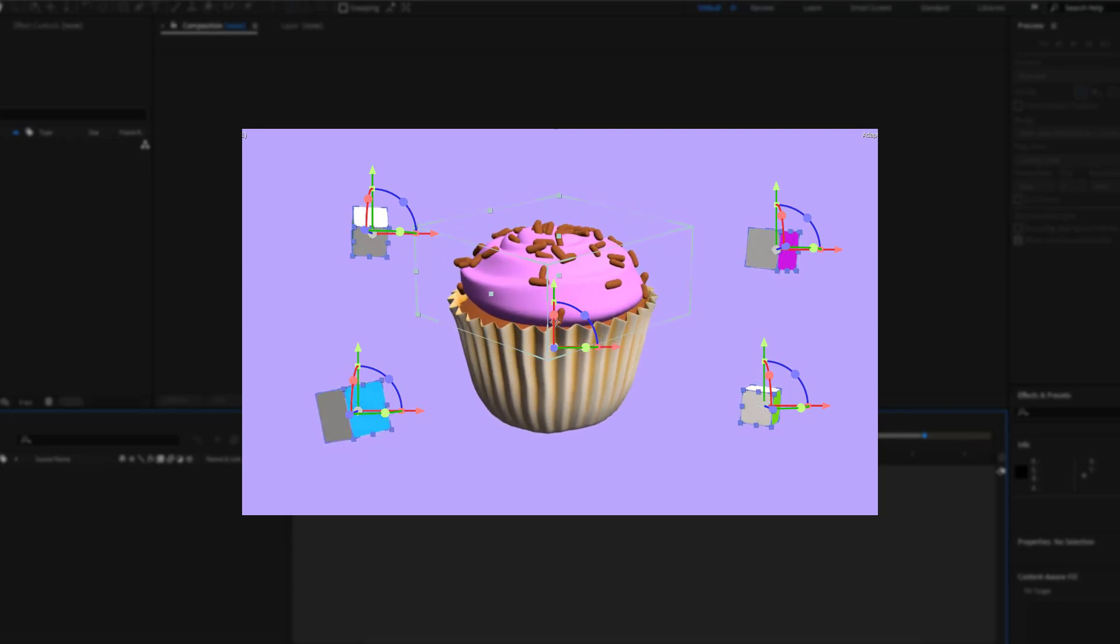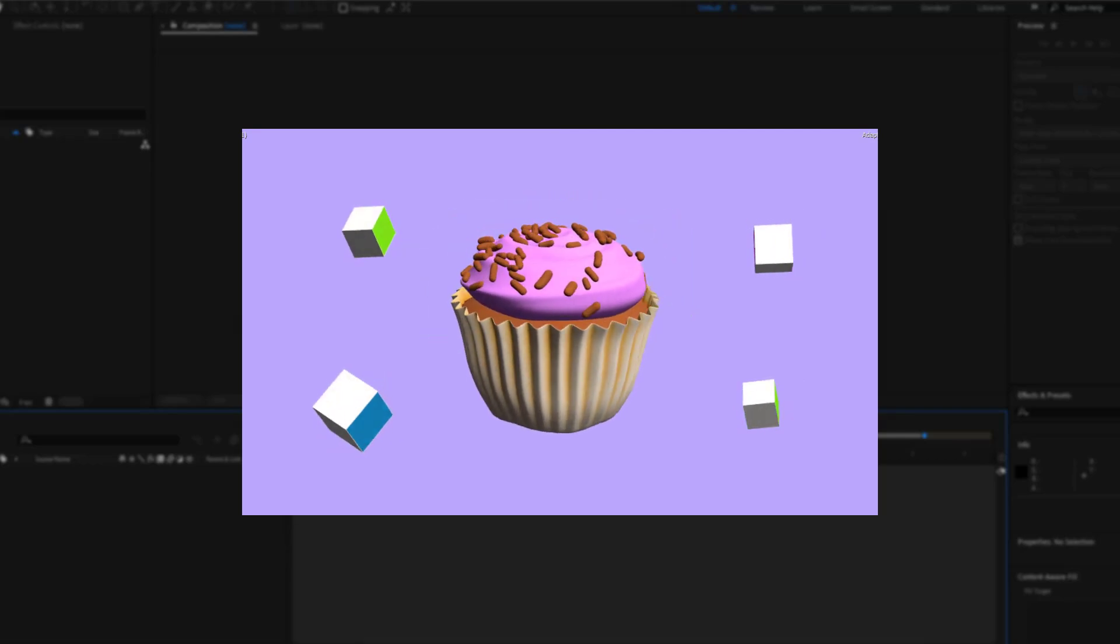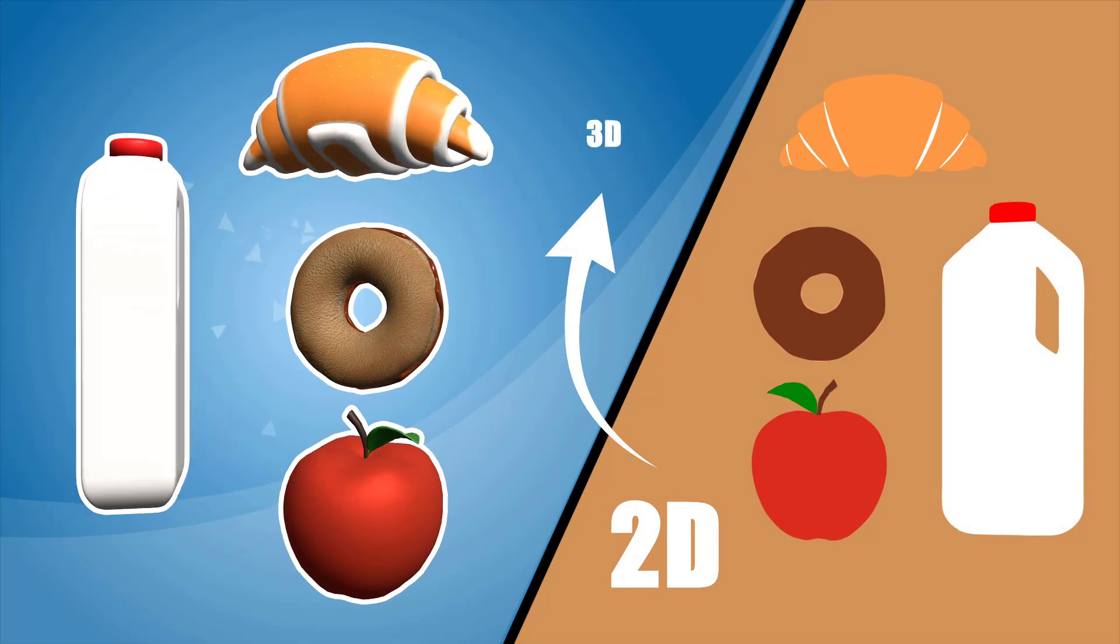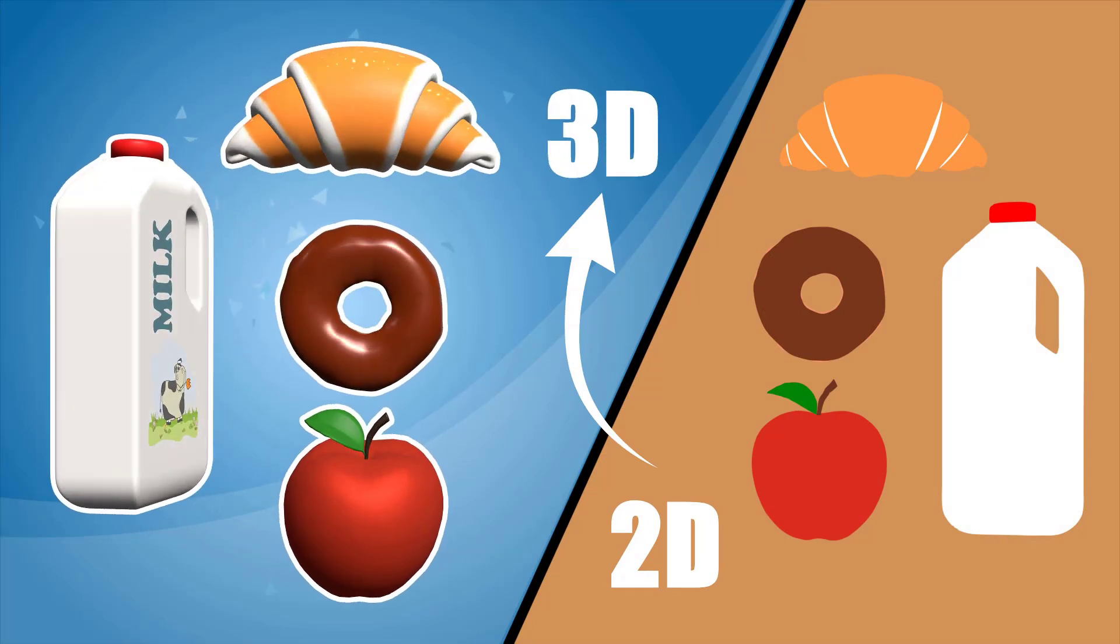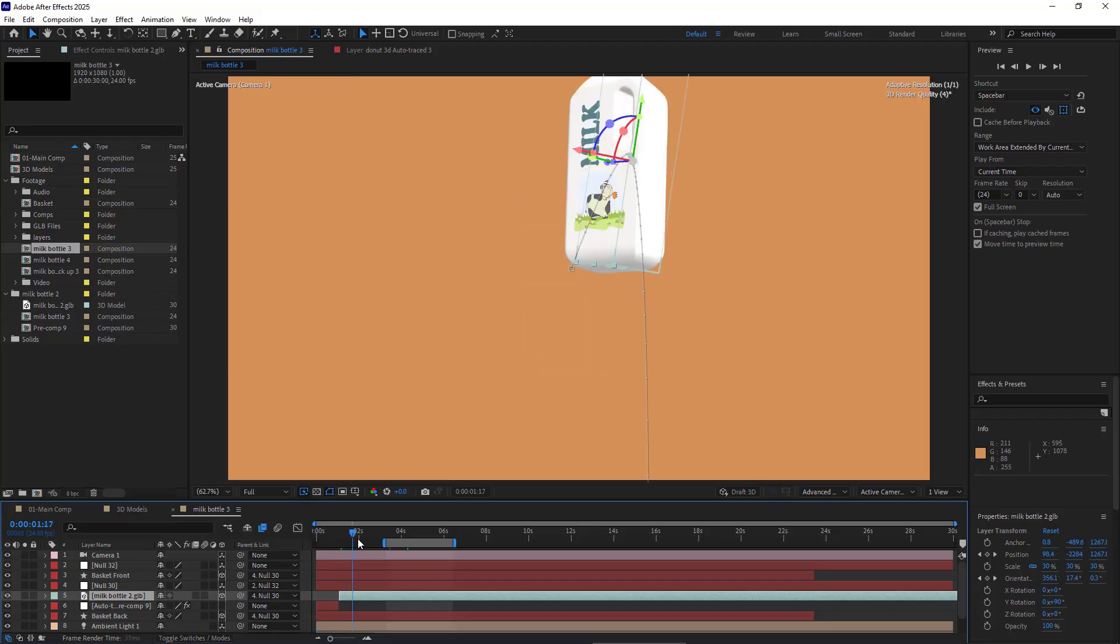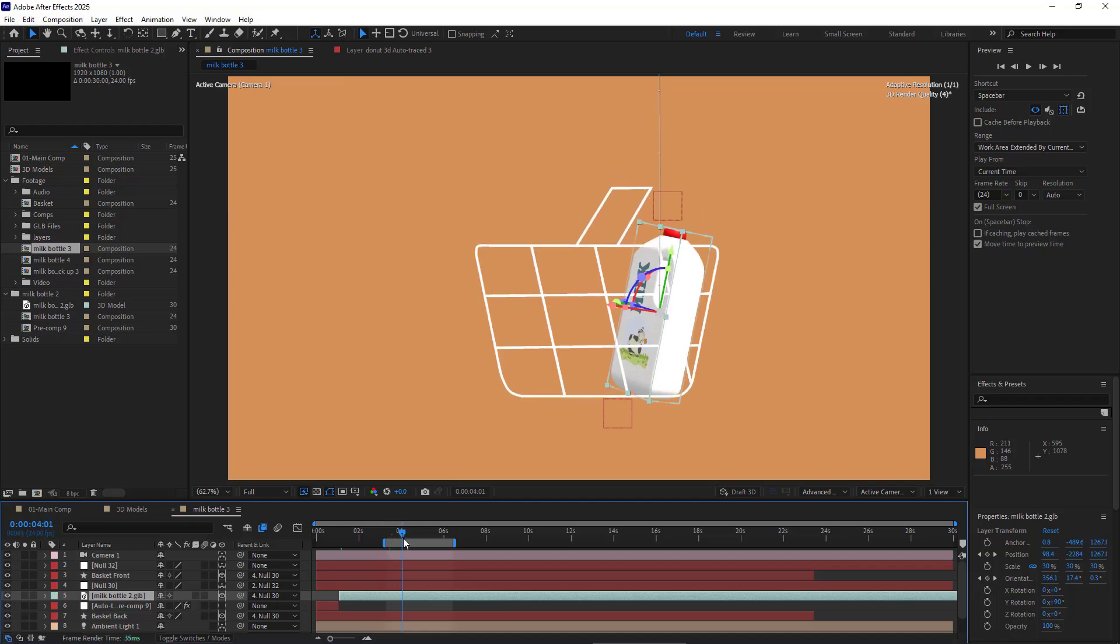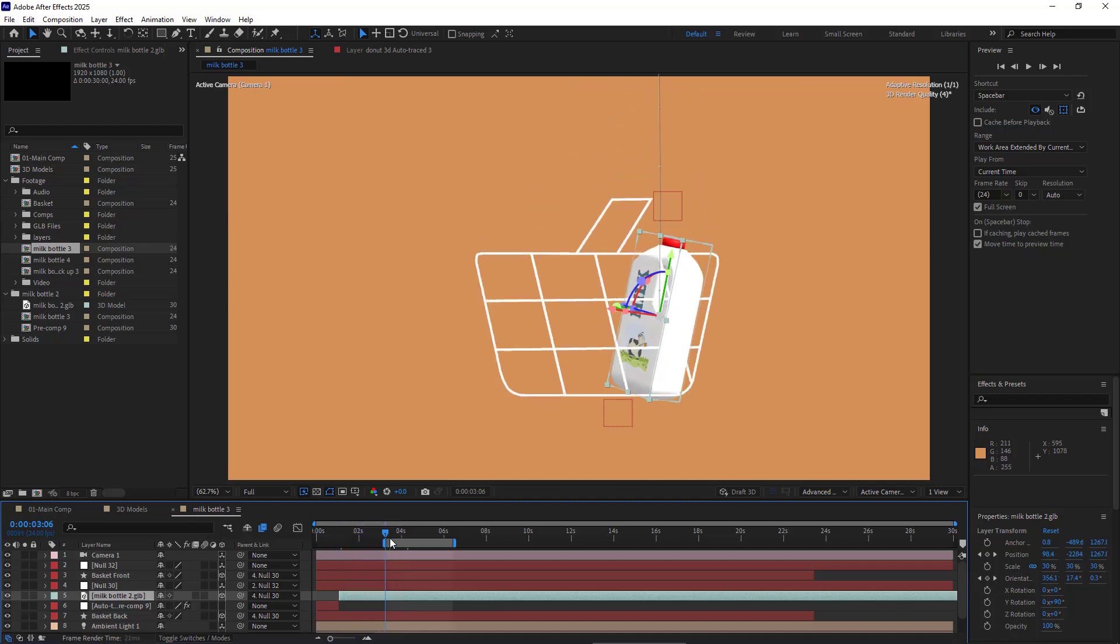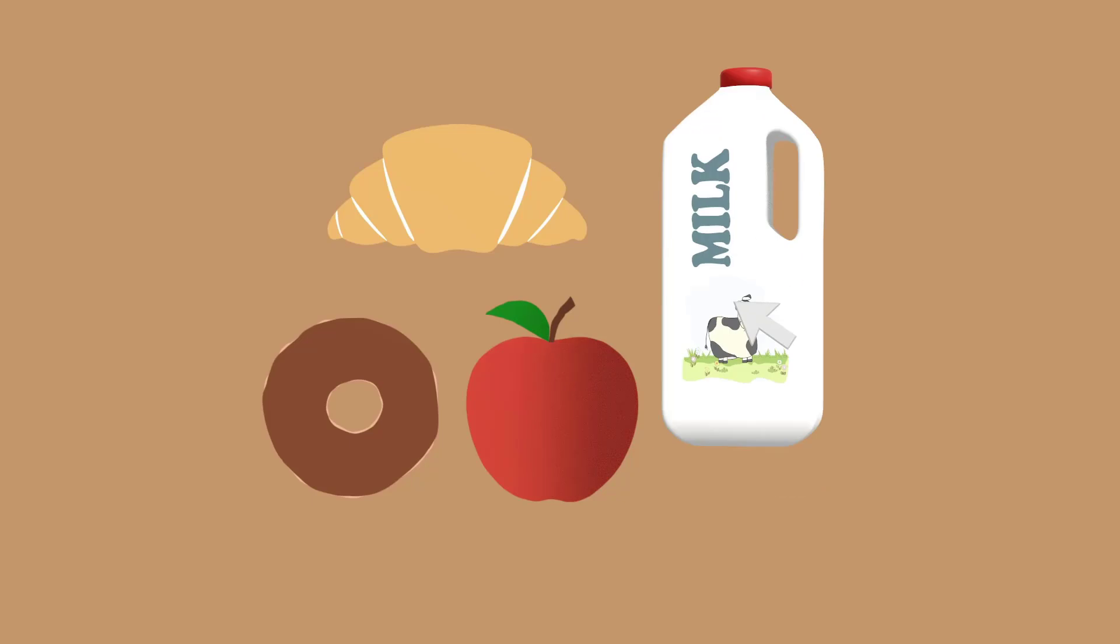In this video, I'll show you how to import 3D objects into After Effects and later demonstrate how to create captivating motion graphics using this feature. Let's take a look at the result we're going to achieve by the end of this tutorial.